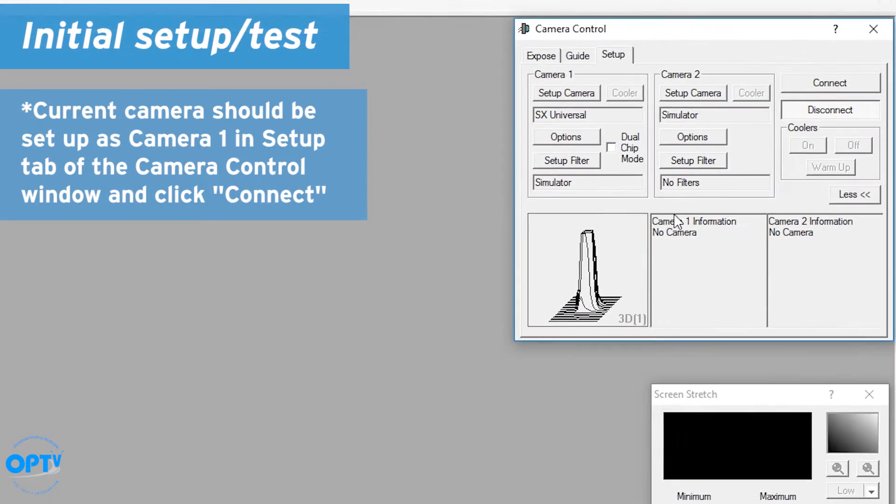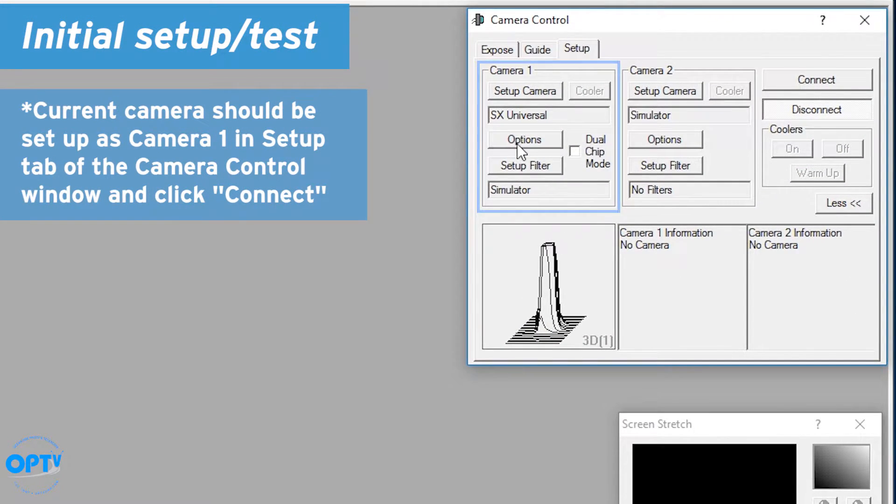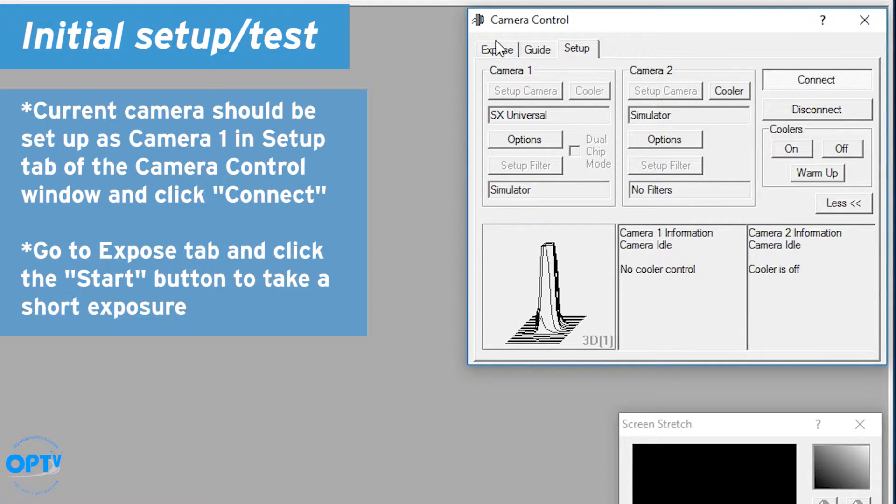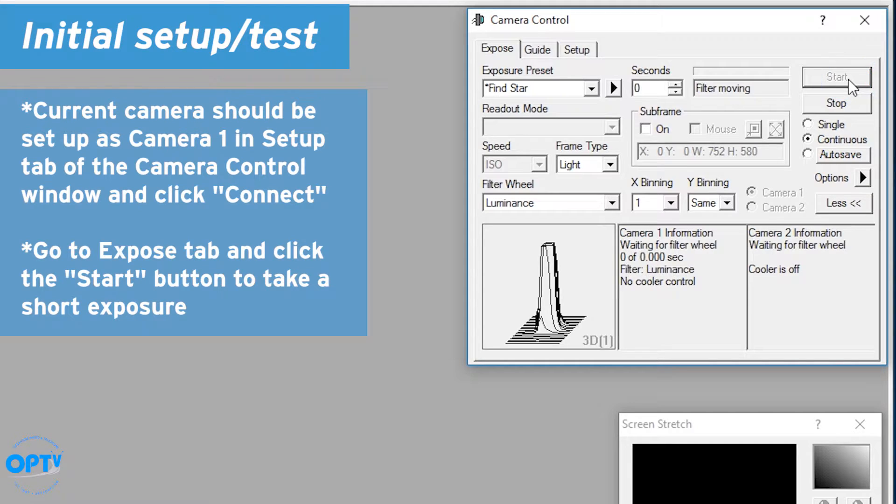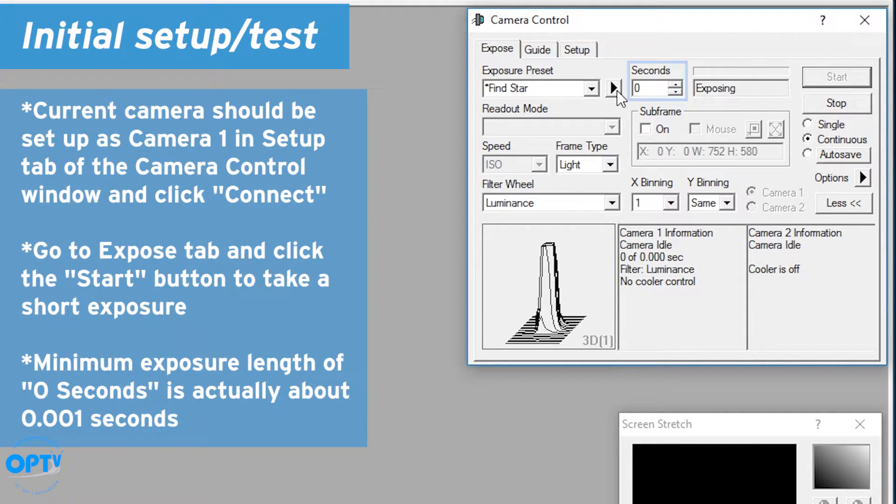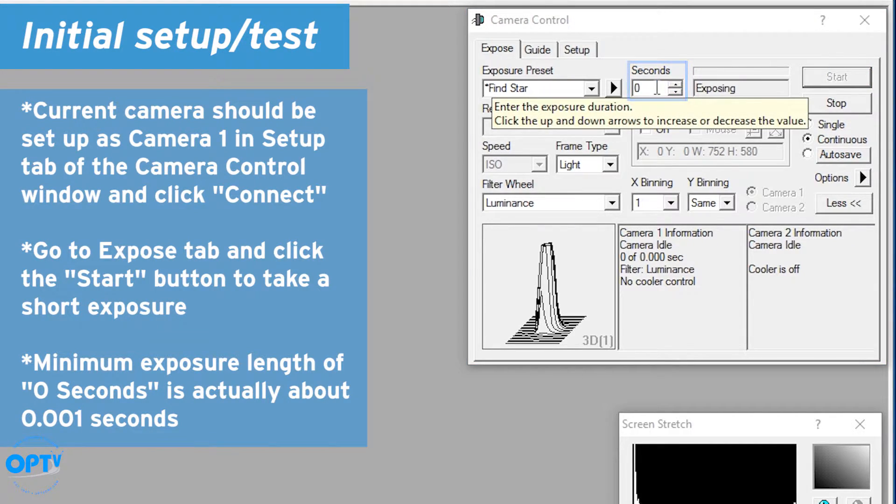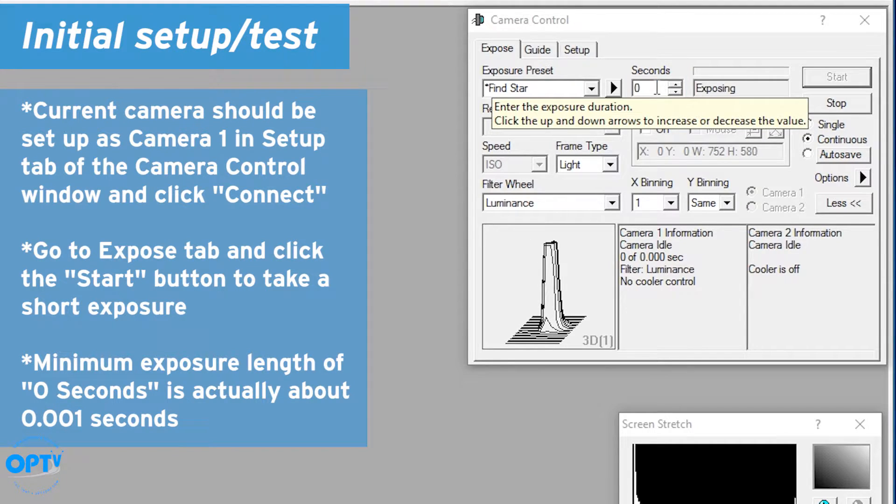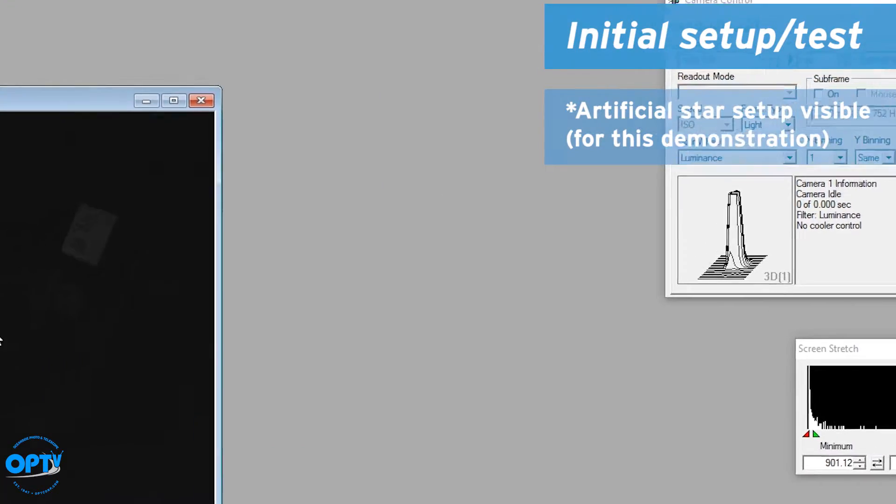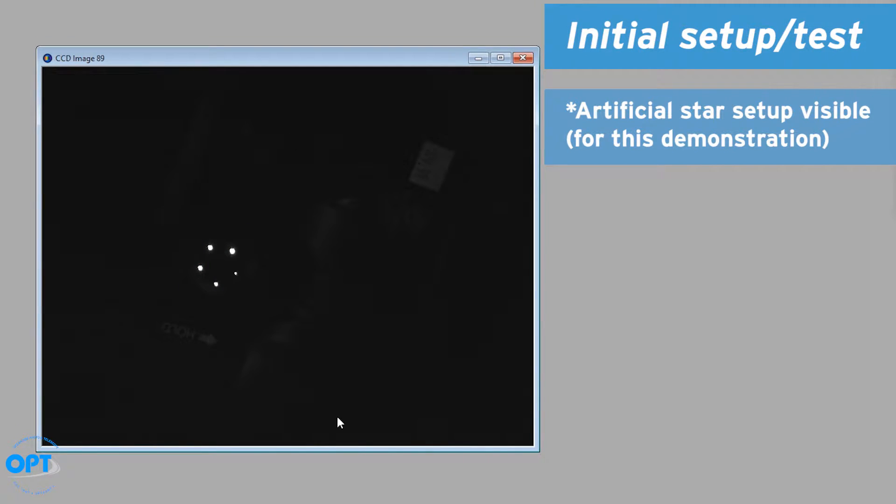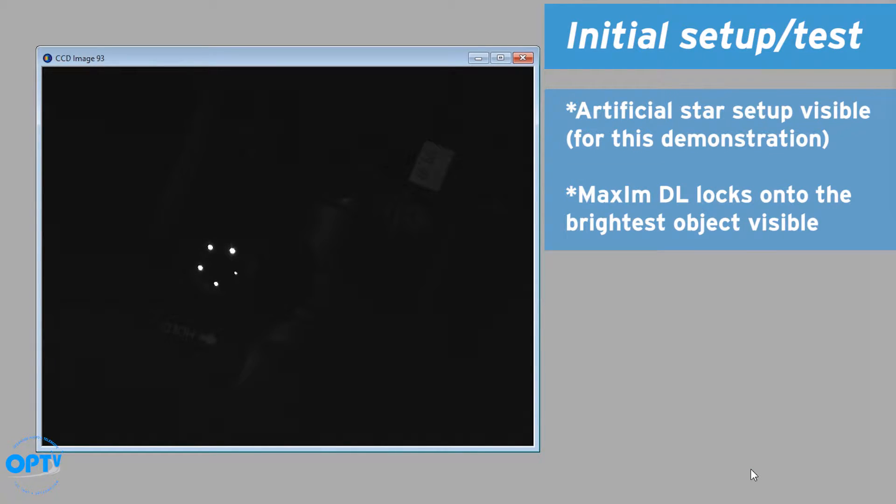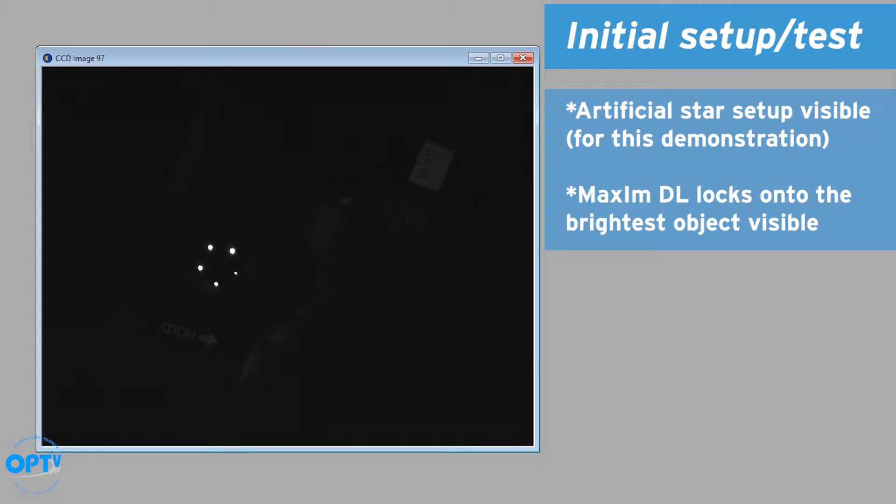So I already have the camera queued up. I'm going to connect to that and just to make sure we're centered I'm going to take a quick exposure. Now it says zero seconds but what it's actually doing is our minimum exposure of about a thousandth of a second, and you can see the five stars for the artificial star. You can also see the tripod used to hold it.